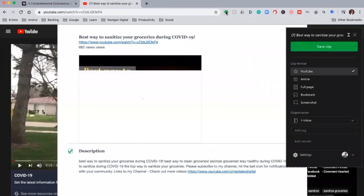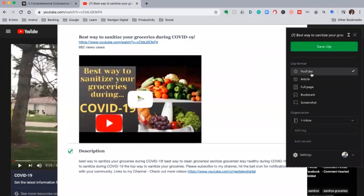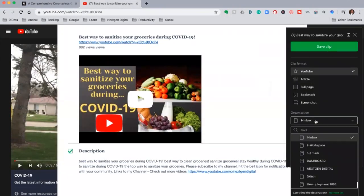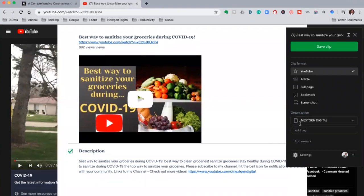Also, clipping a video from YouTube is really fast, clean, and looks good on Evernote.